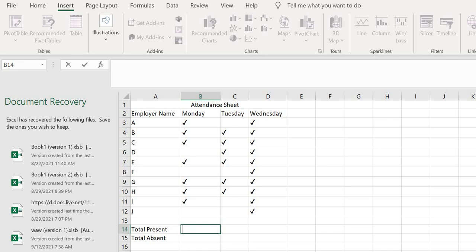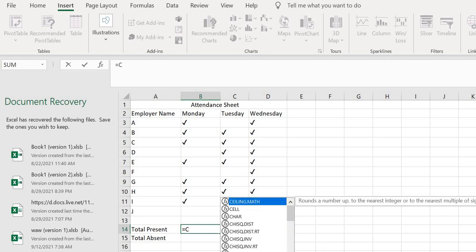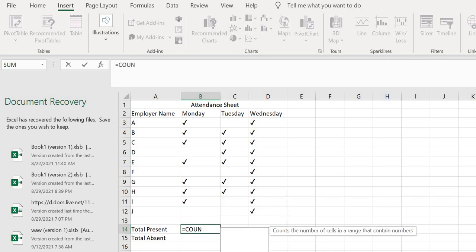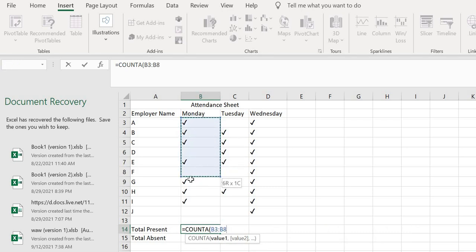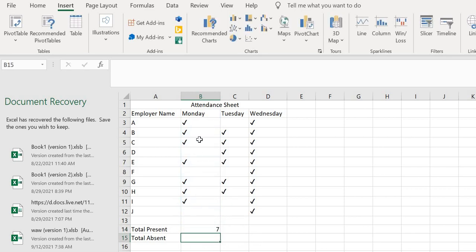First of all, we'll use the COUNT function. I can see it's one, two, three, four, five, six, seven employees present. This is actually good for smaller numbers, but for a large number of employees, this formula is much better.